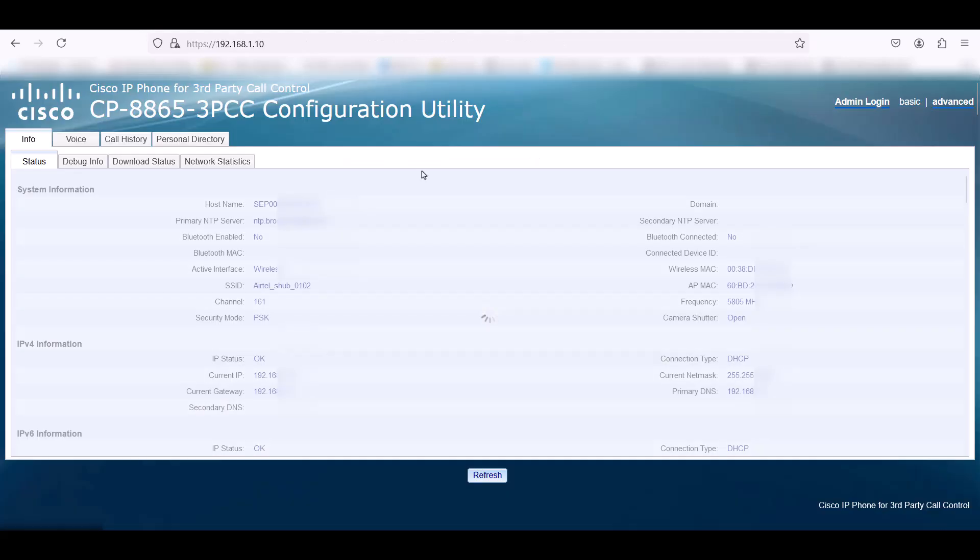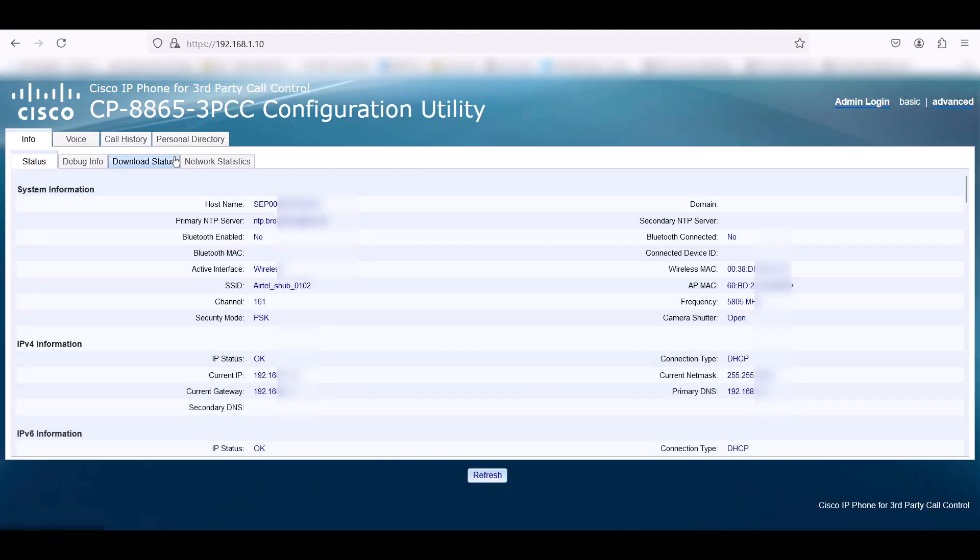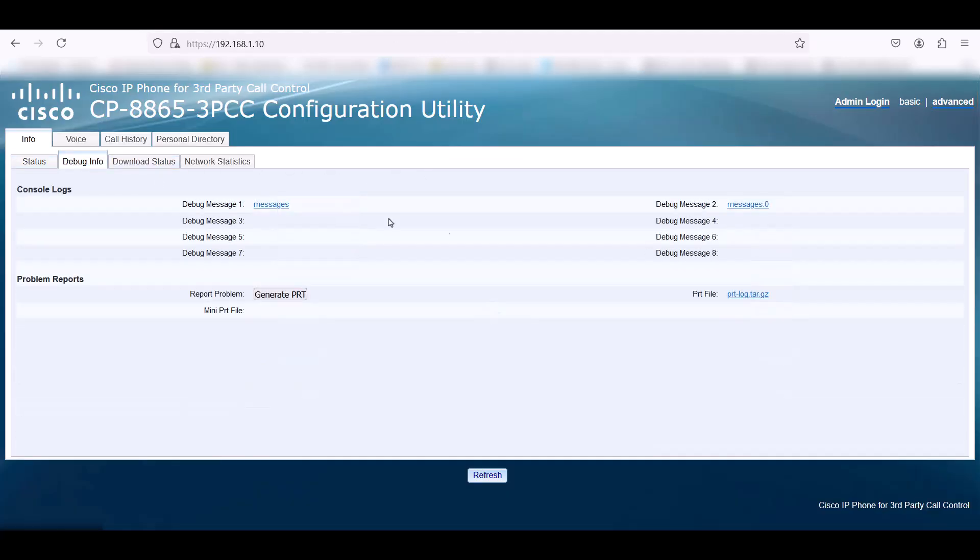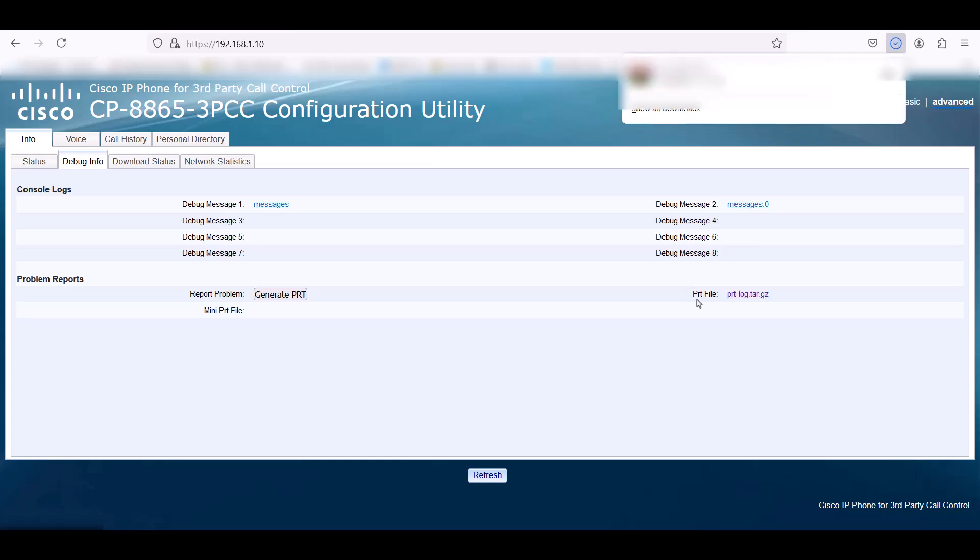Once you are in, go to the Info tab and click on Debug Info. Here you will be able to download the PRT file that you have submitted earlier.